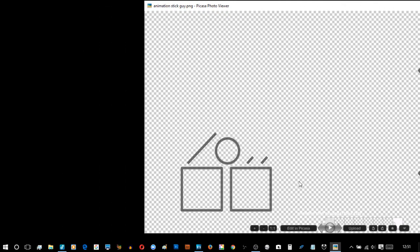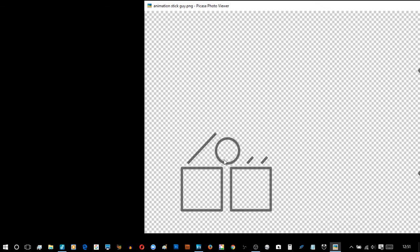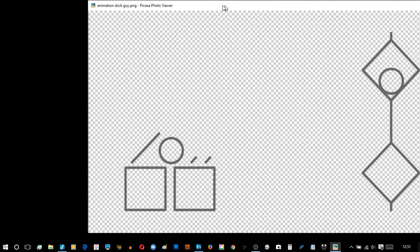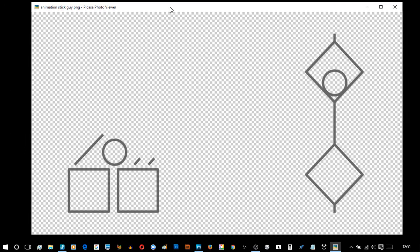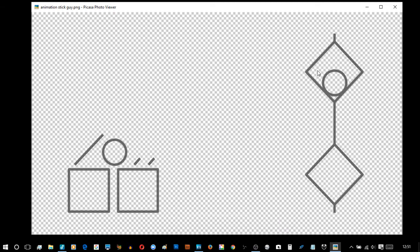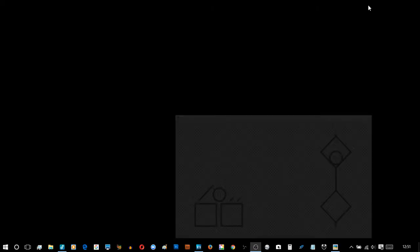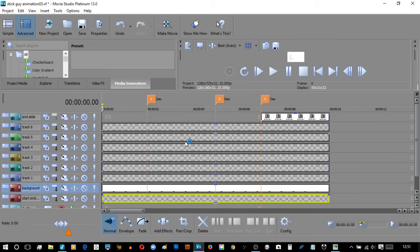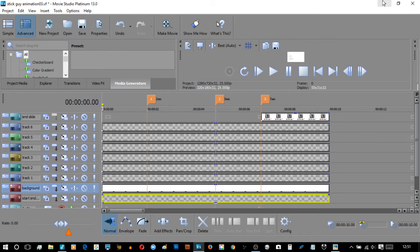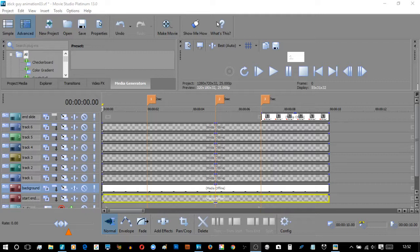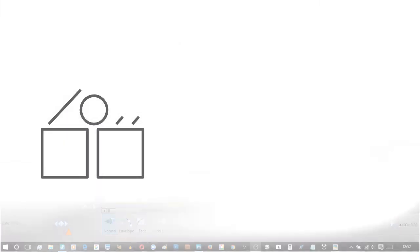What would happen if they magically moved and became this stick guy? To do that, we need to make a couple of movements in this example using Sony Vegas. The end animation which I'm just about to play to you looks like this.